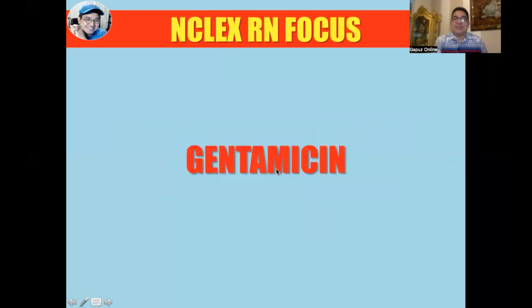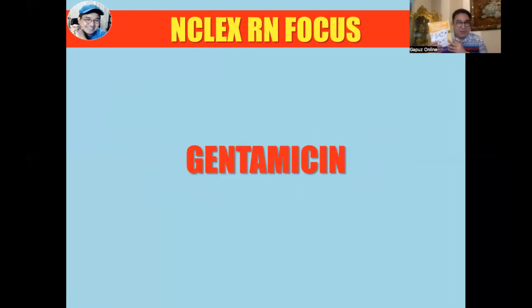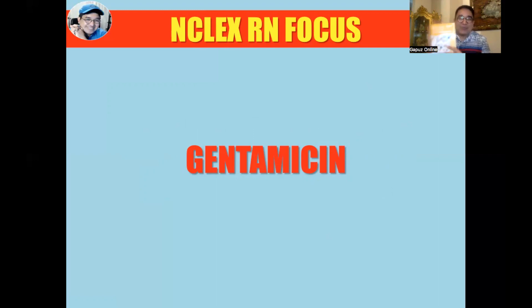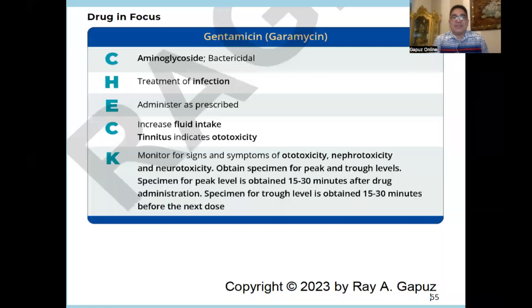Let's move on and talk more about gentamicin. The concepts we're about to discuss were taken from my book, NCLEX RN Quick Fix in Pharmacology. For those who want a copy, please get in touch with our coordinators. So, gentamicin is an aminoglycoside; it is bactericidal and is usually given to patients with Pseudomonas infection. We know it's effective when the infection has been treated.